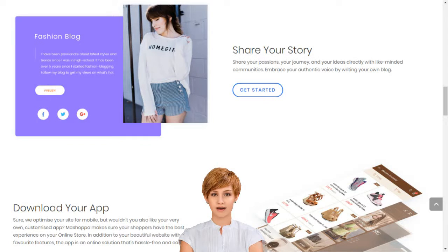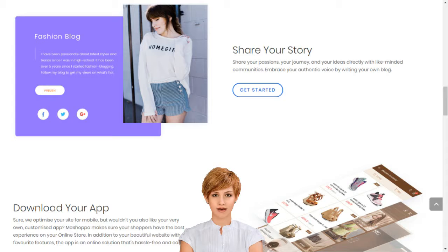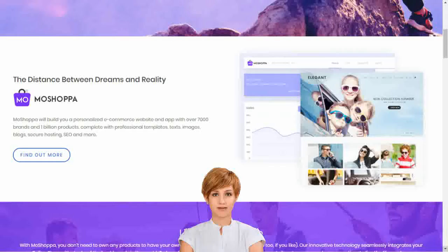How to set up an e-business in India. Create your dream online store in minutes. MoShopper connects creativity with innovative technology to build your dream online store in minutes.